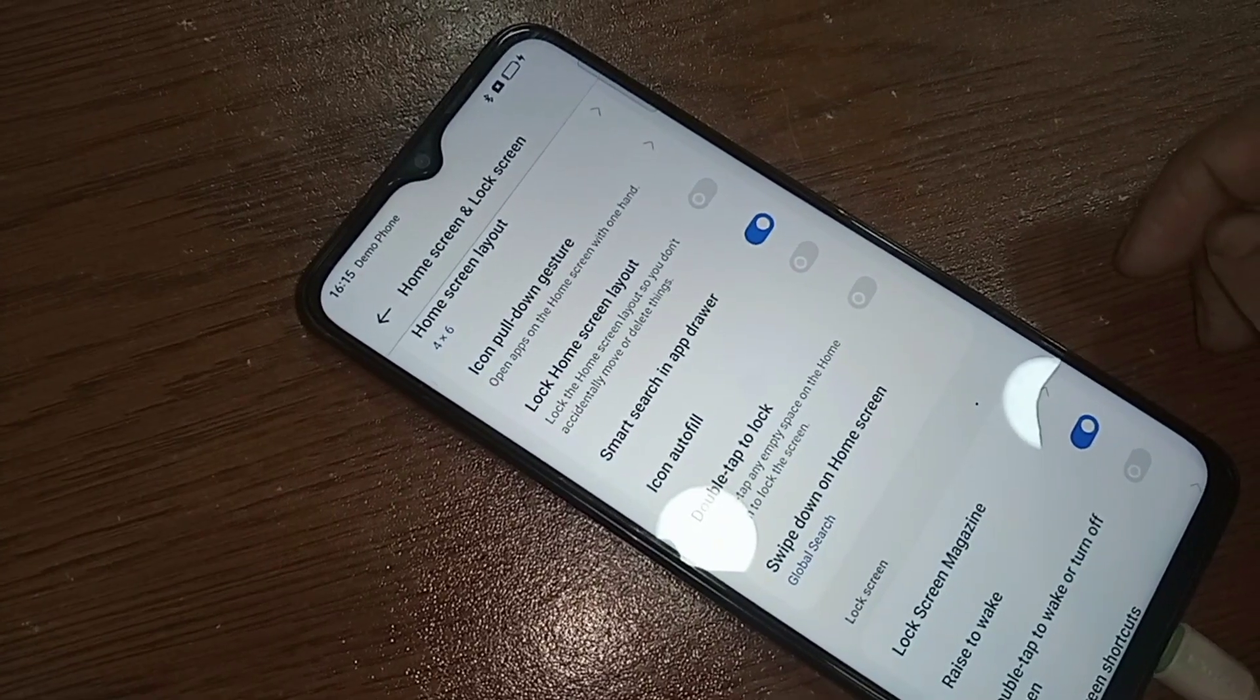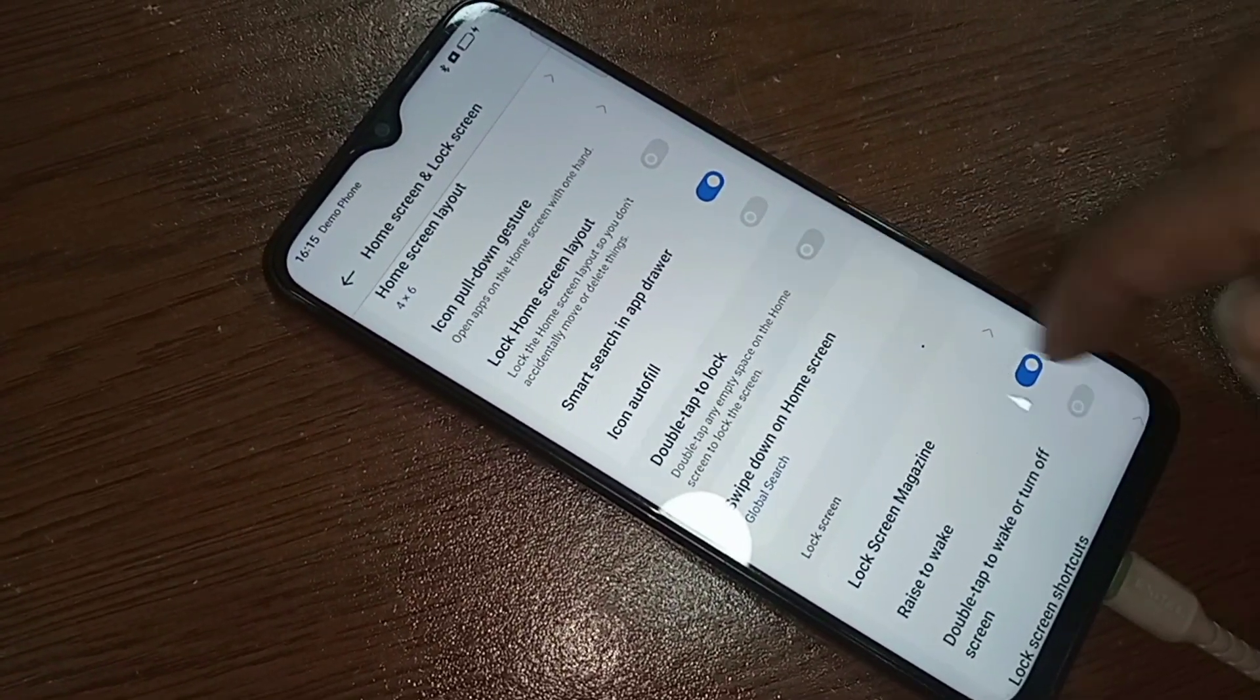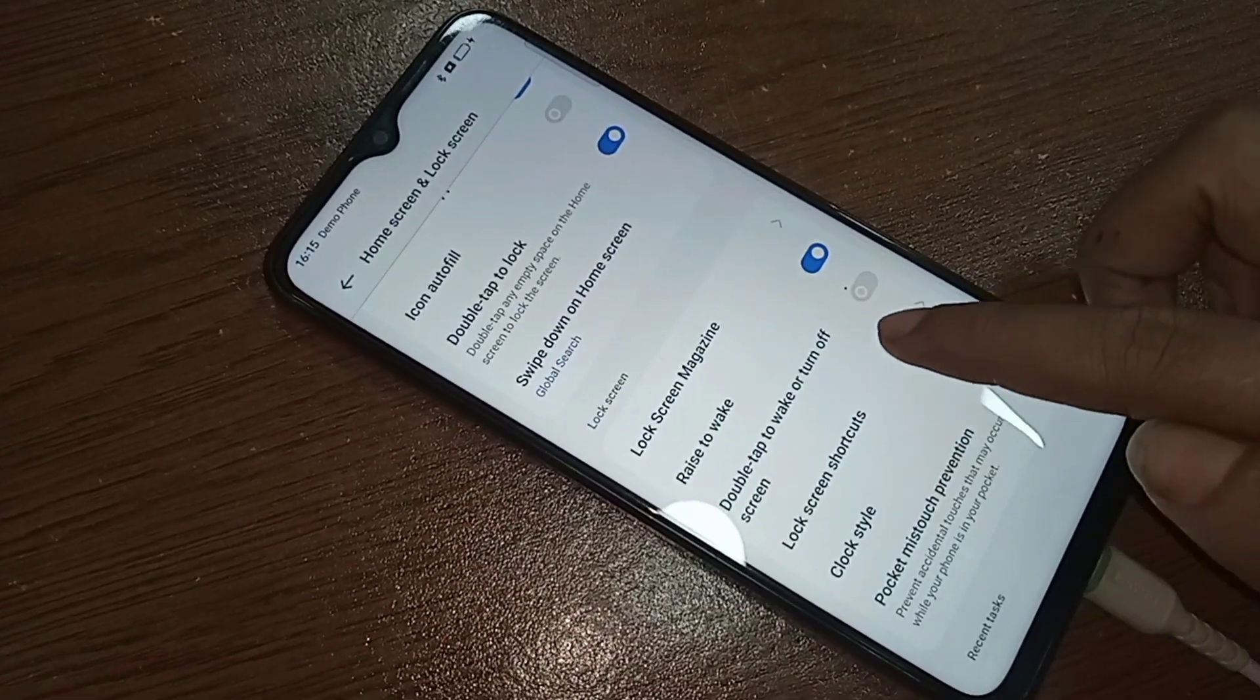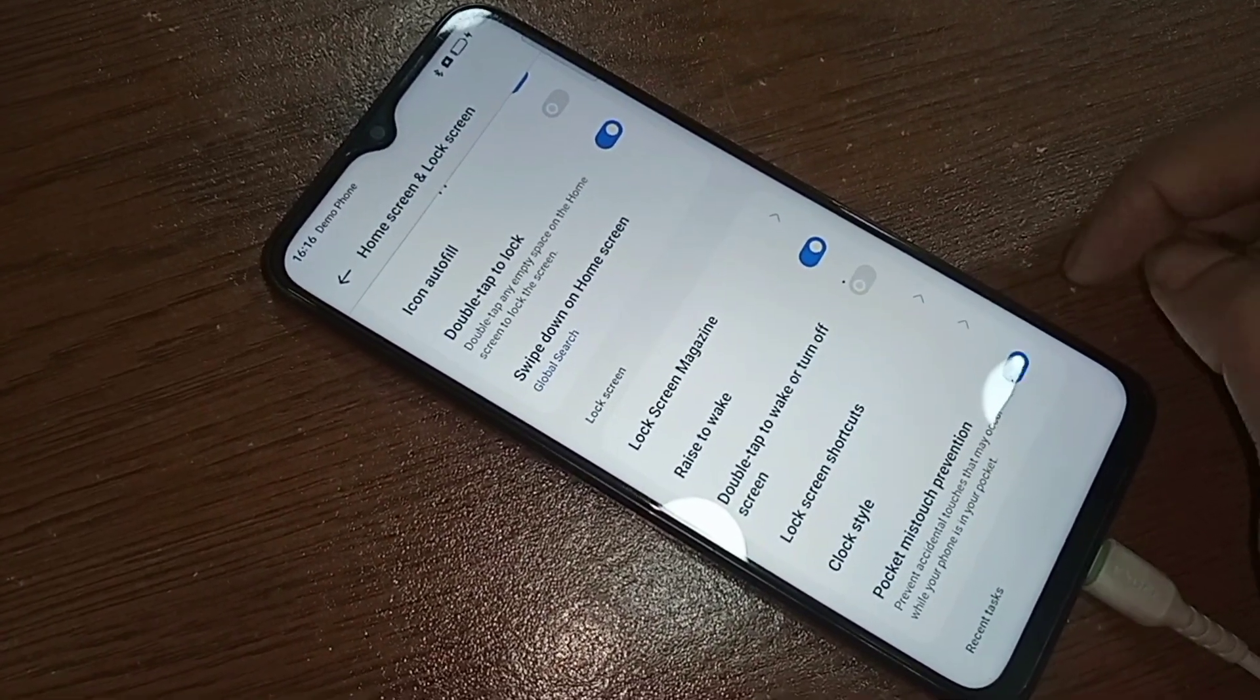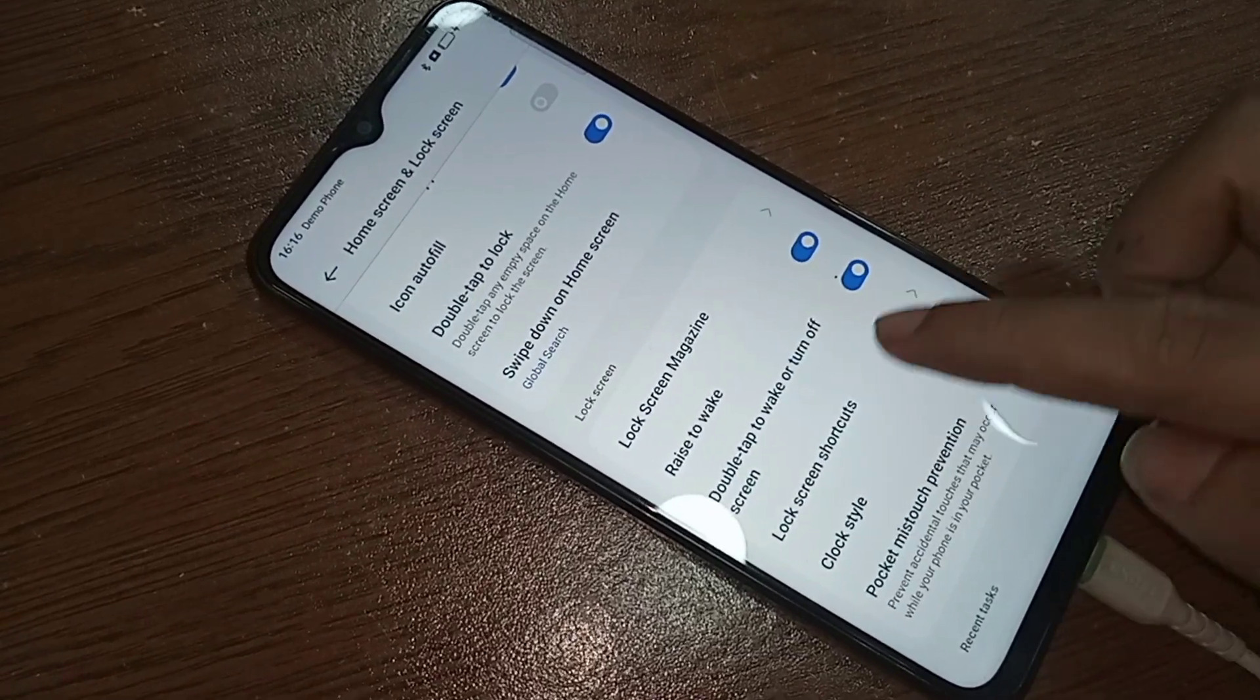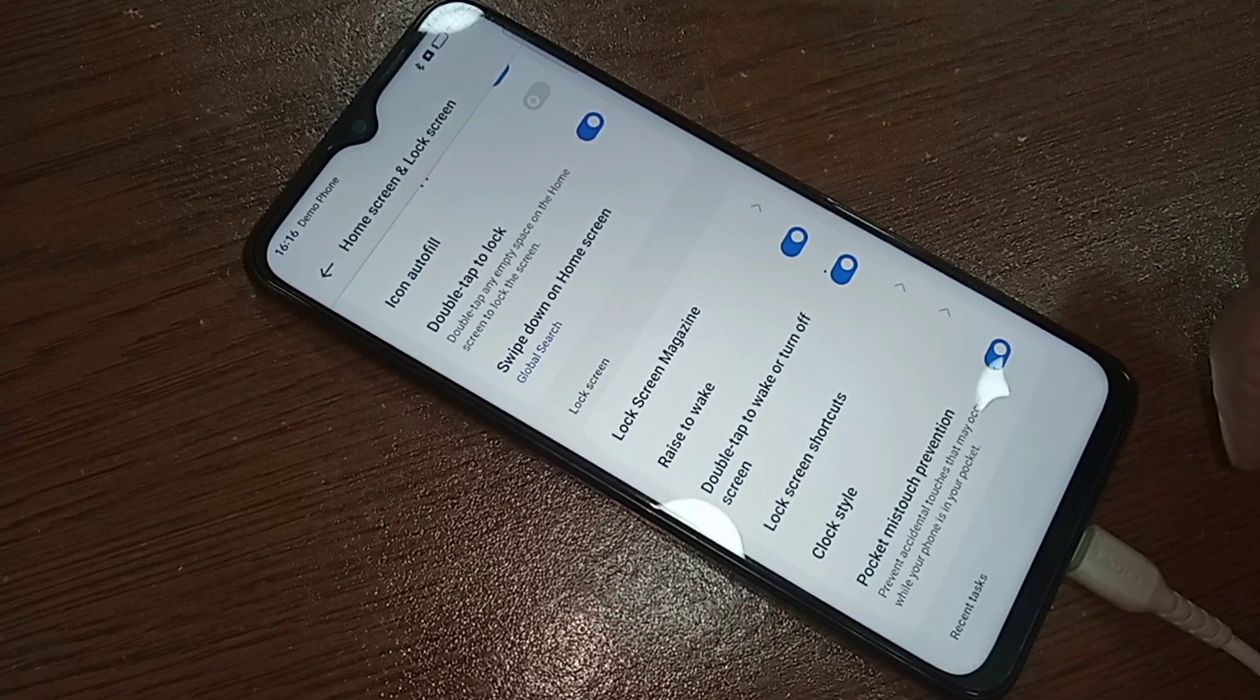When you press two times, your phone double tap to lock will activate. If you want to enable double tap to wake or turn on screen, turn on this option. When you press your phone display two times, your phone display will automatically turn on and off.